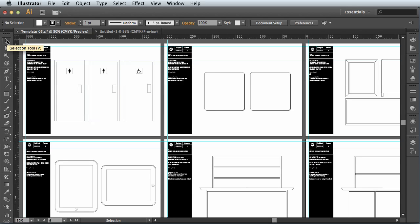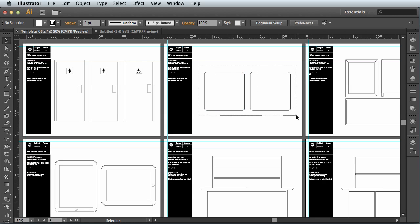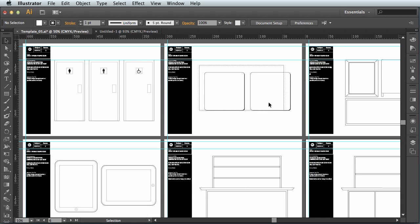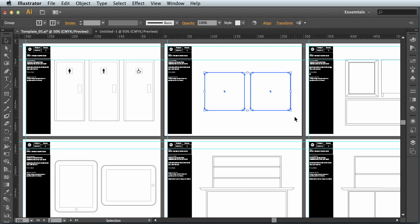And using the black arrow tool, the selection tool—V is the shortcut key, it's the very top tool of your toolbar—I'm going to click and drag a box around the object I want to copy. So I want the coasters in the iPad app splash screen. So I'm going to drag a selection box around these two items. They'll become selected, you'll see they'll become blue coloured like this.